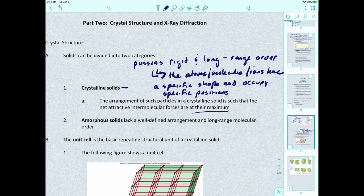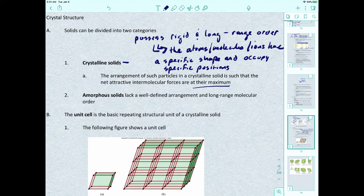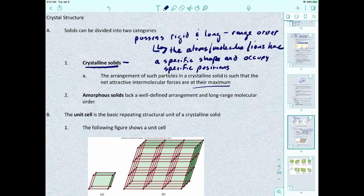An amorphous solid lacks a well-defined arrangement and long range molecular order. Either a solid has the shape it's supposed to have, or it doesn't. For this course, we're going to focus on crystalline solids. If you go further into chemistry, you'll start talking more about amorphous solids.